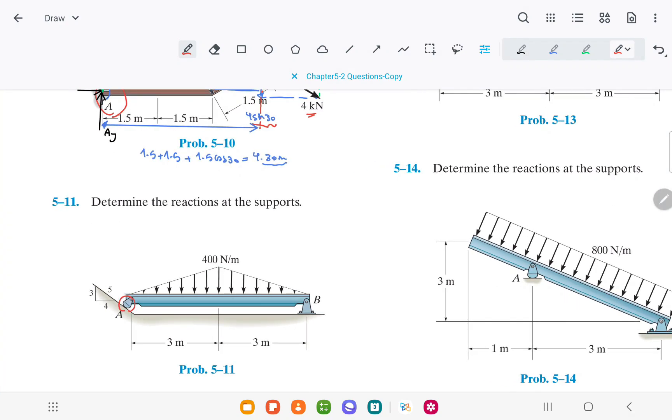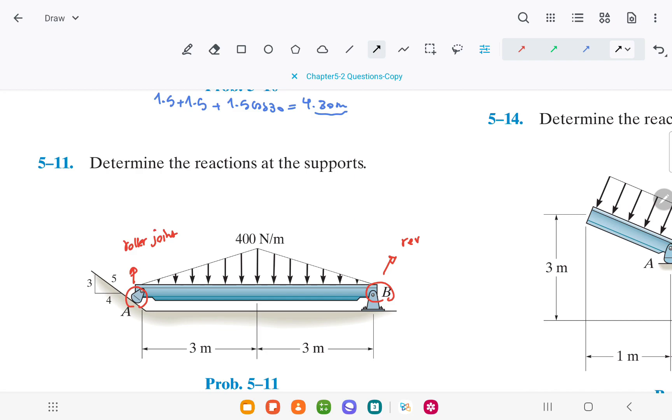At point A, we have a roller joint, and at point B we have a revolute joint. In a roller joint, the reaction force is always perpendicular to the surface of contact. So here, the reaction force is perpendicular and in this direction.